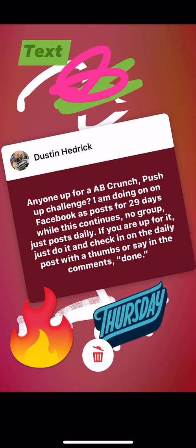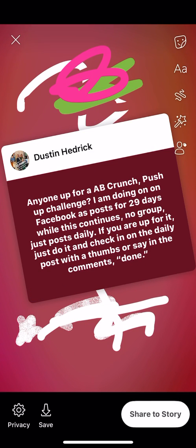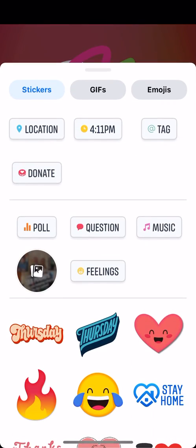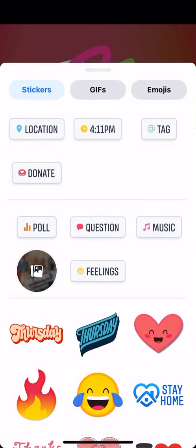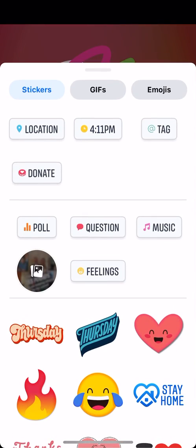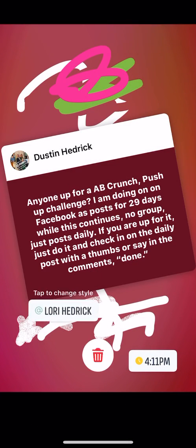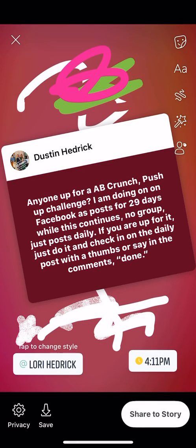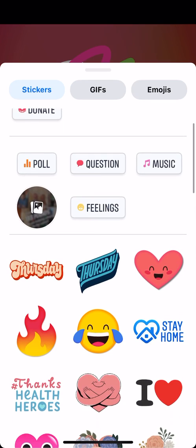If you want to remove something, you pull it down and put it in the trash — just like that, just easy. Now let's say I want to put the location of where I'm at. I don't have location services on, but I can put the location in if I had it turned on. I can put the time in here — a timestamp. If I want to put a tag, I can tag someone in it. You can also do donation buttons, though I don't really use those much.